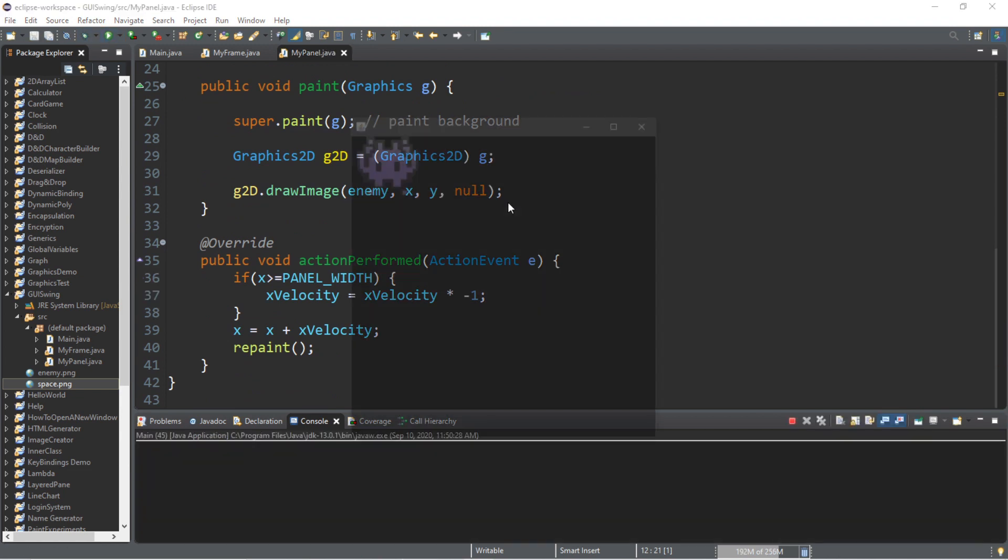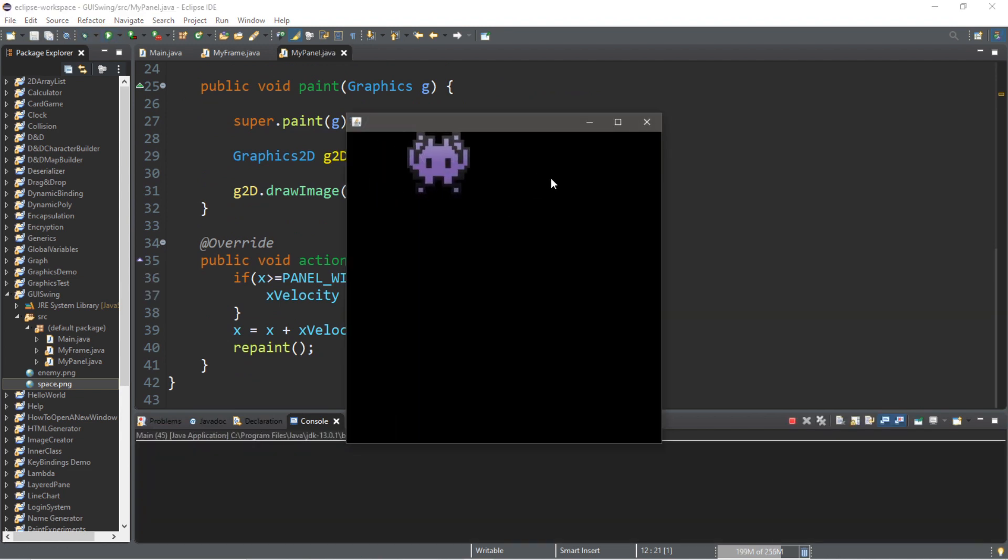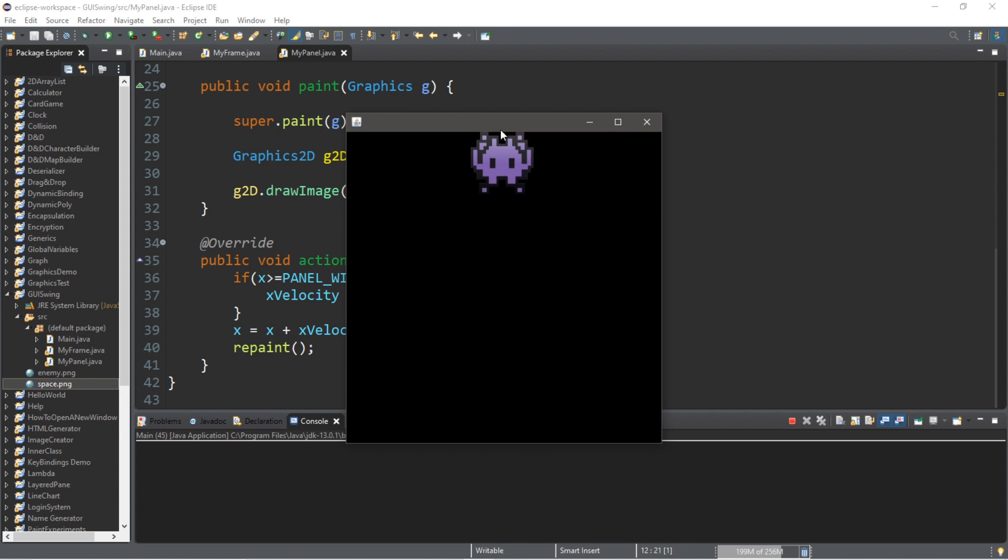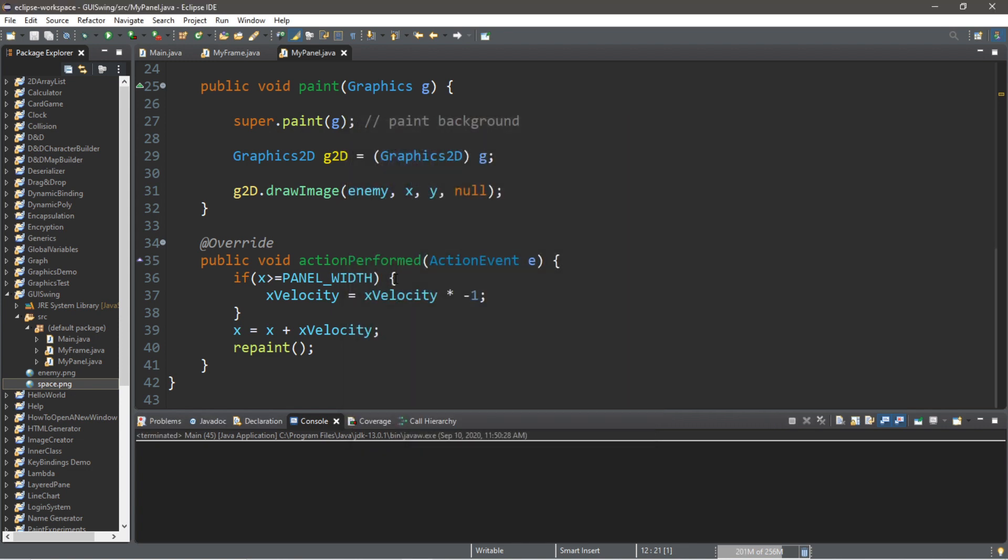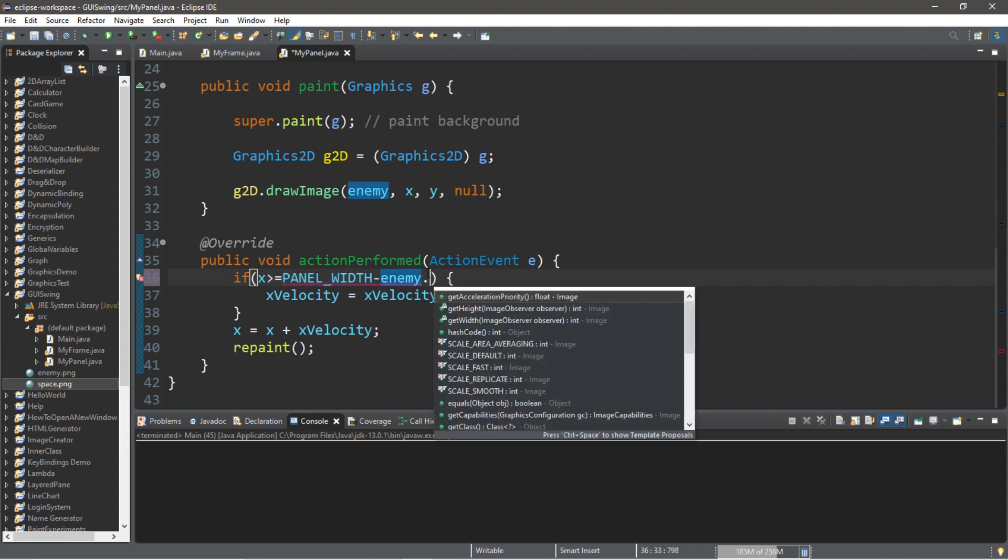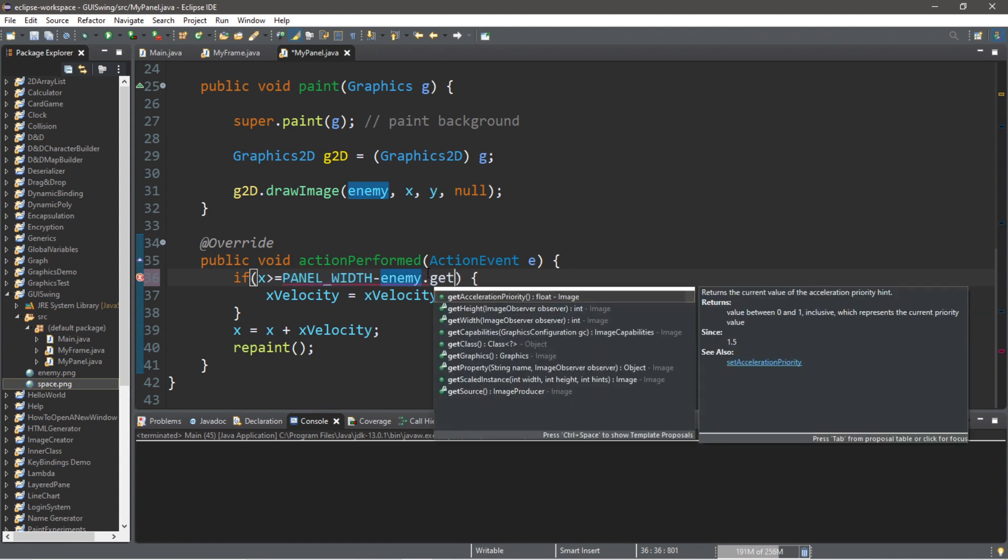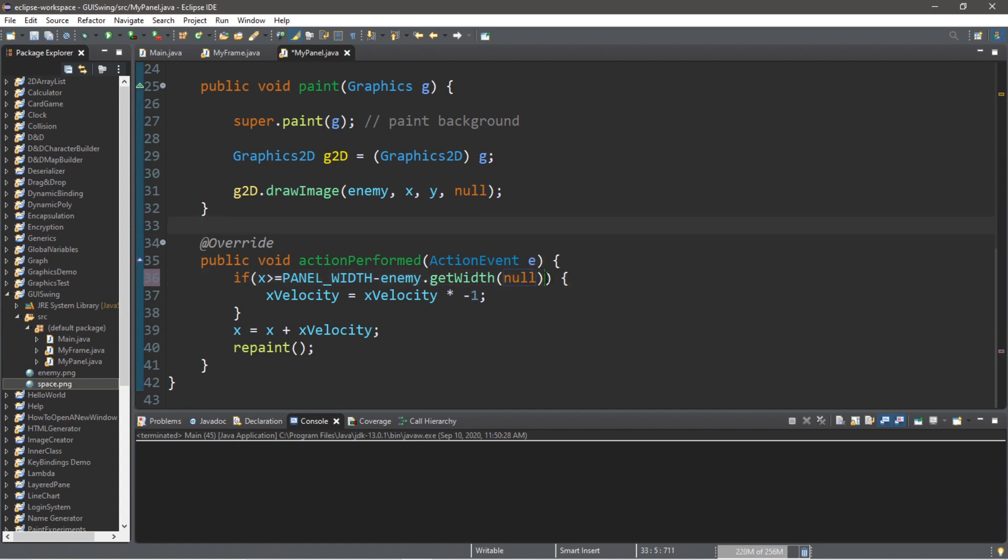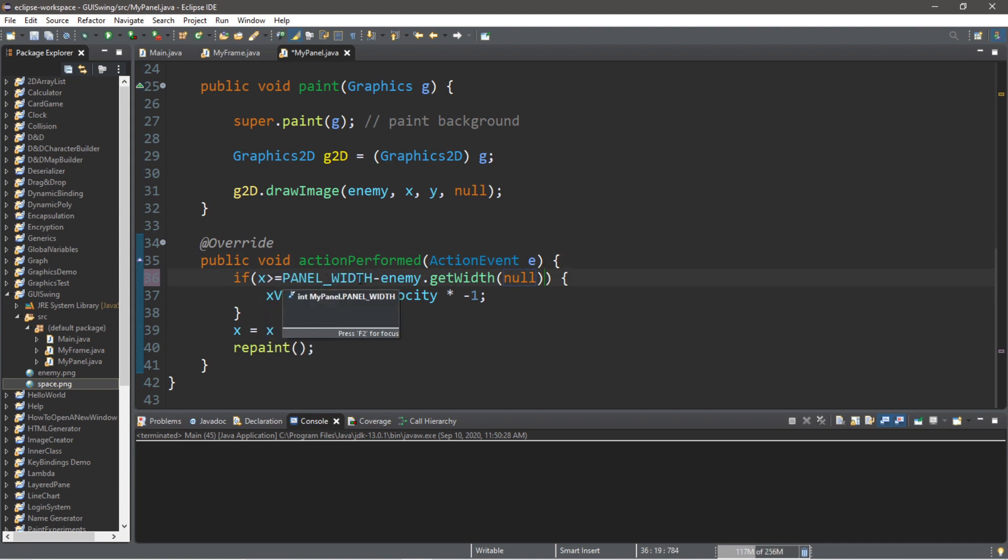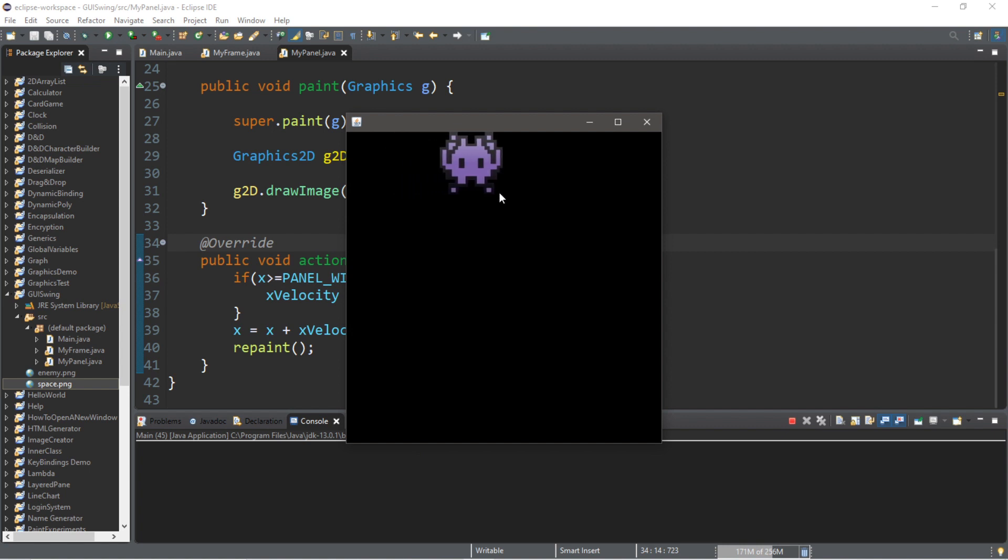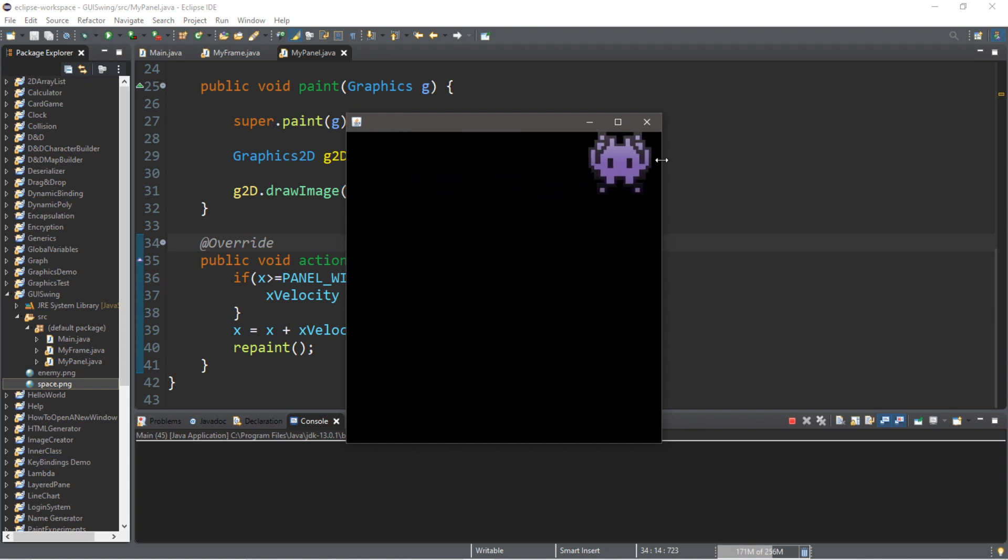So, when we want this to change direction, it's going to multiply whatever x velocity is times negative 1. So, 1 times negative 1 equals negative 1. And then when we run this, we'll have to give it a second to reach the border. It's going to eventually go to the left. However, it measures where this enemy is located in the top left corner. So, we'll want to take that into account. We're going to add one thing after panel width. With panel width minus enemy dot get width. And then if we have an image observer, we pass that in. But we don't have one. So, we're going to set this to null. So, we're checking to see if x is greater than or equal to panel width minus the width of the enemy image that we have. And now, once this enemy touches the right border, it's going to flip direction, which it just did.